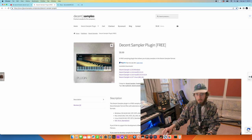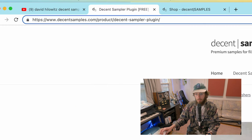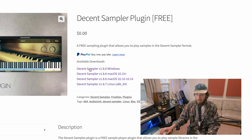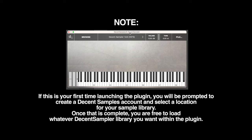You just Google Decent Sampler and this comes up. You can download the version that you need.